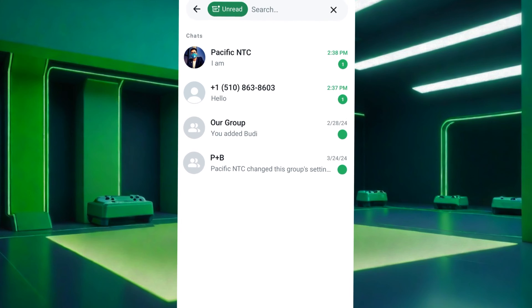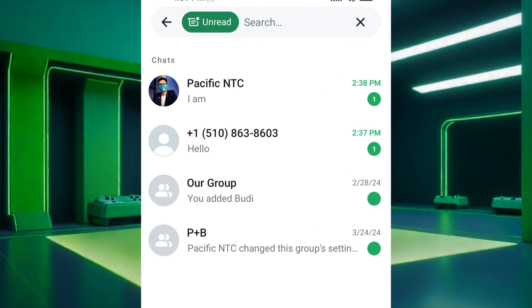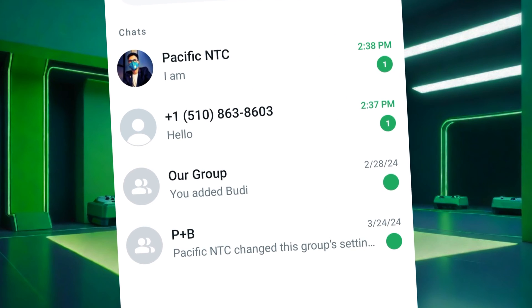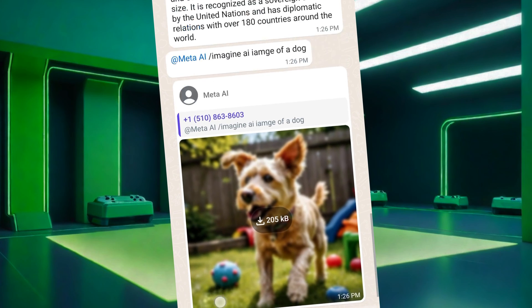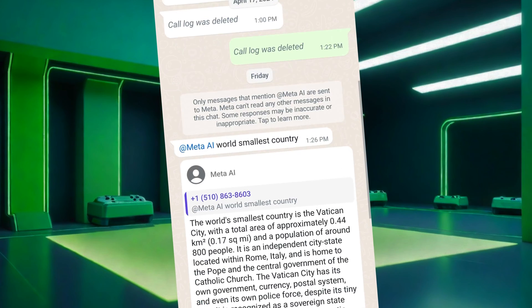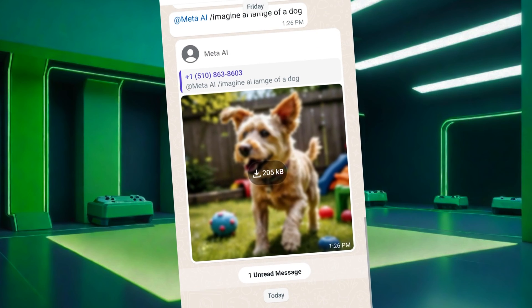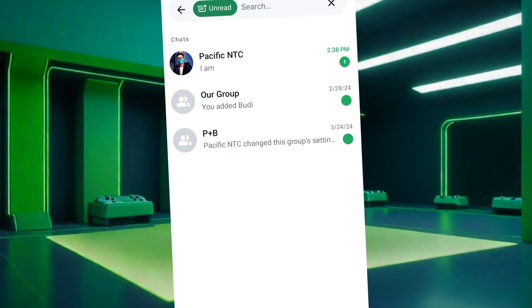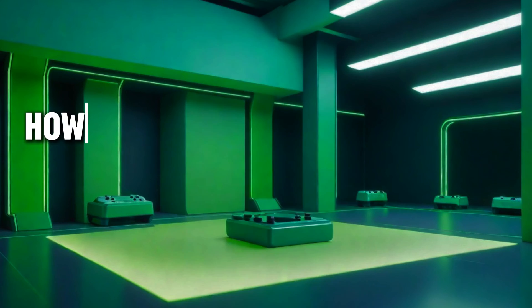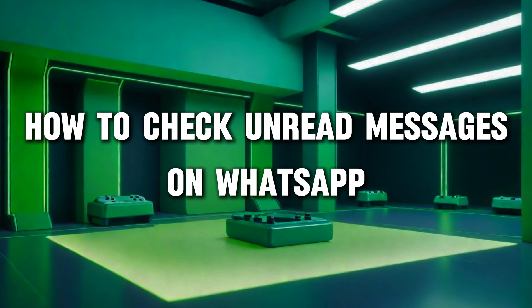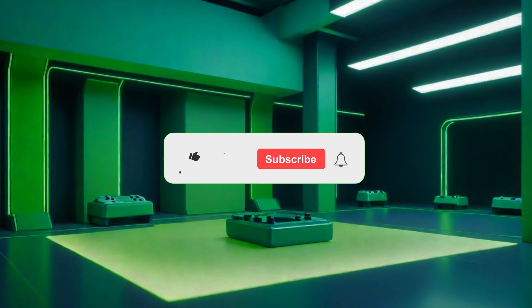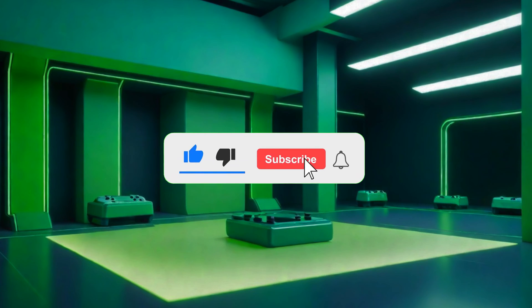Do you want to check unread messages on WhatsApp? You can view all unread messages in WhatsApp with just a few simple steps. Hello everyone, welcome back to our new video. In this short video tutorial, I will show you how to check unread messages on WhatsApp. Watch this video till the end and do not forget to like this video and subscribe to this channel for more tutorials and tips.